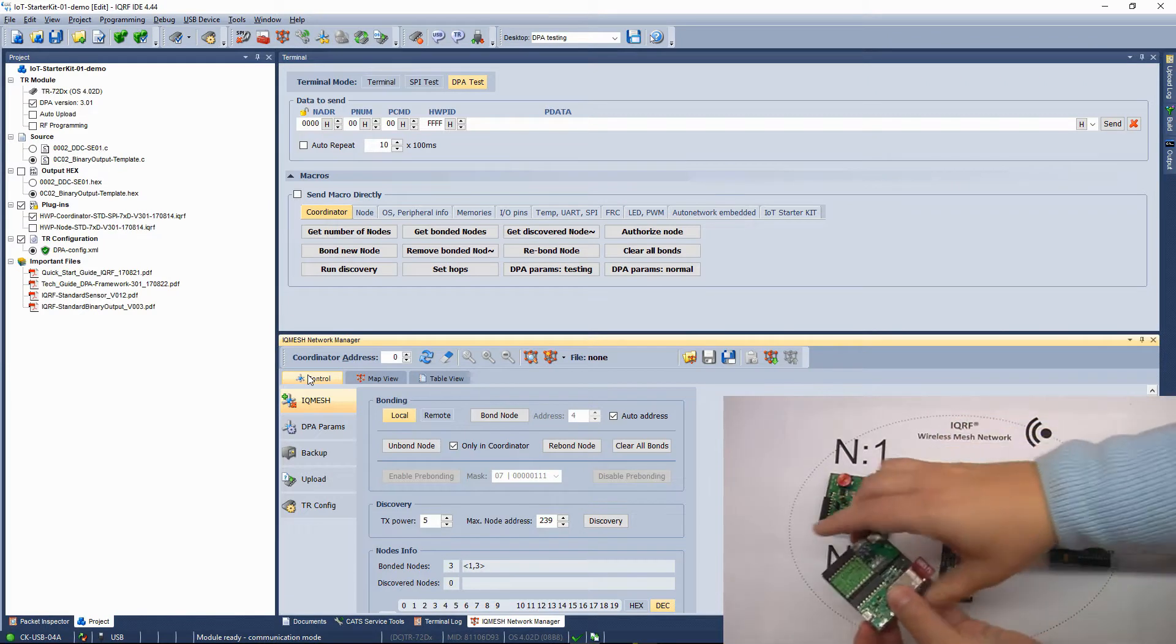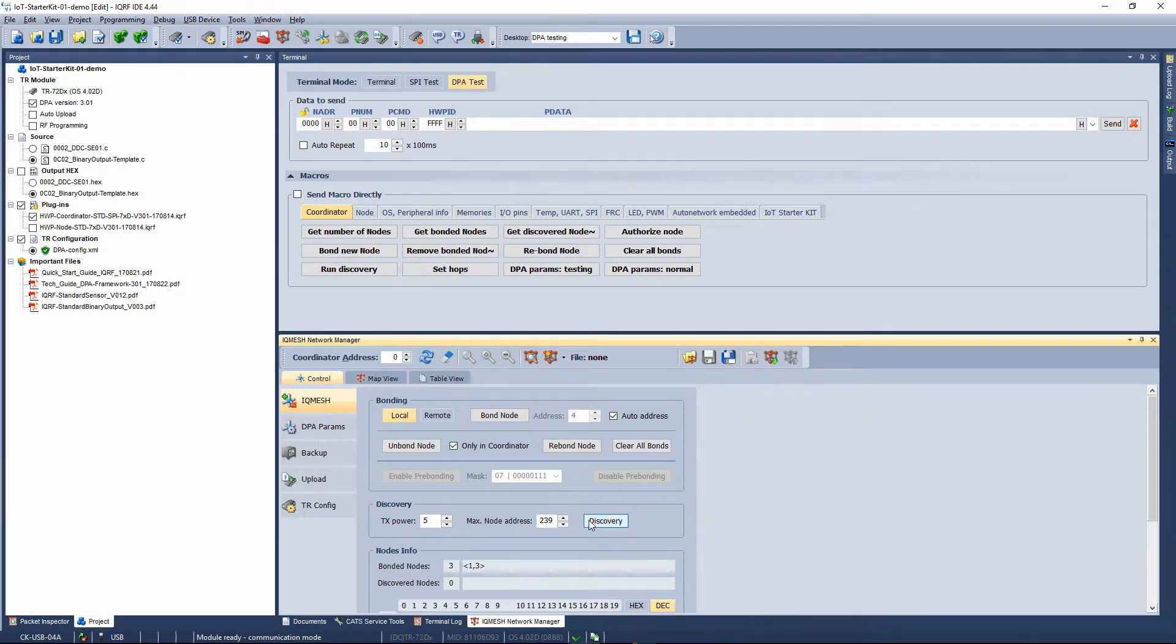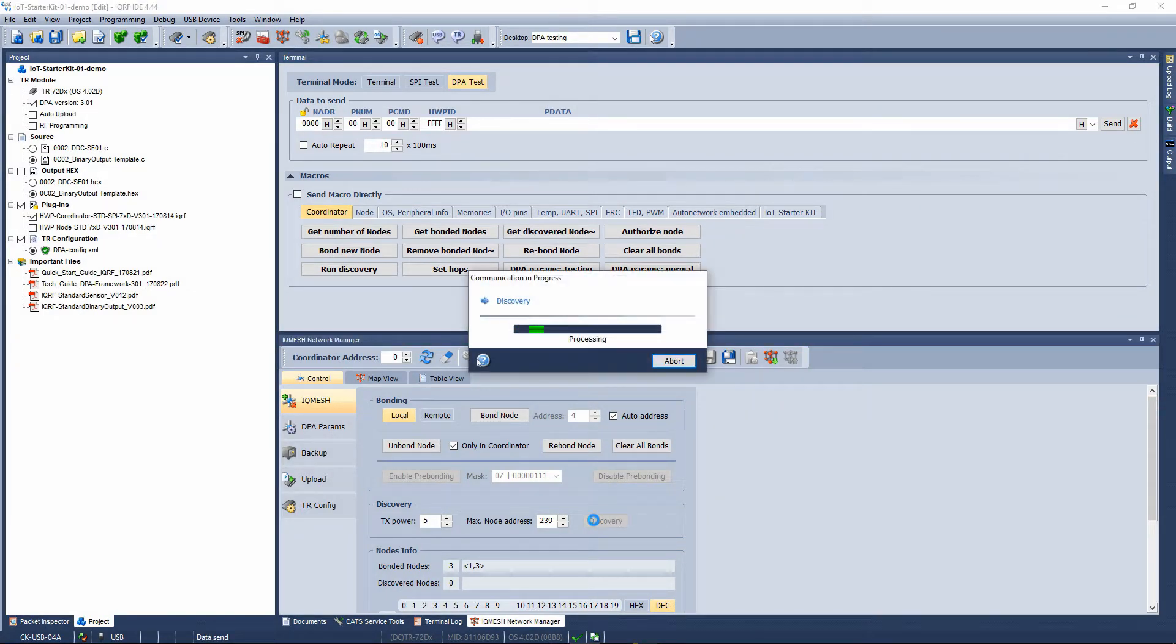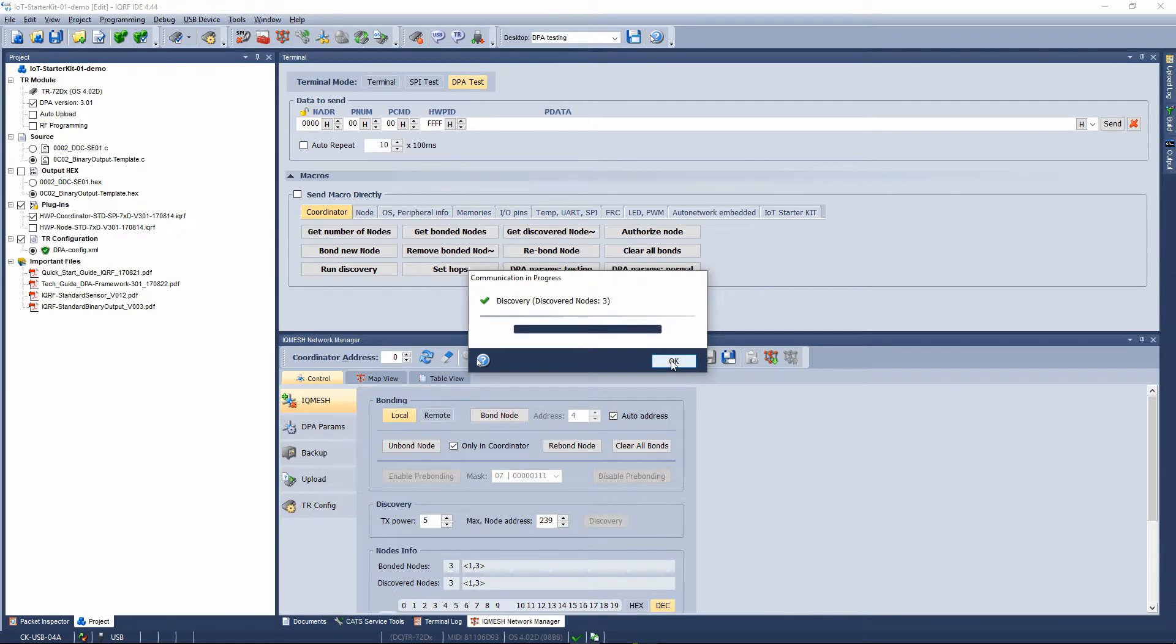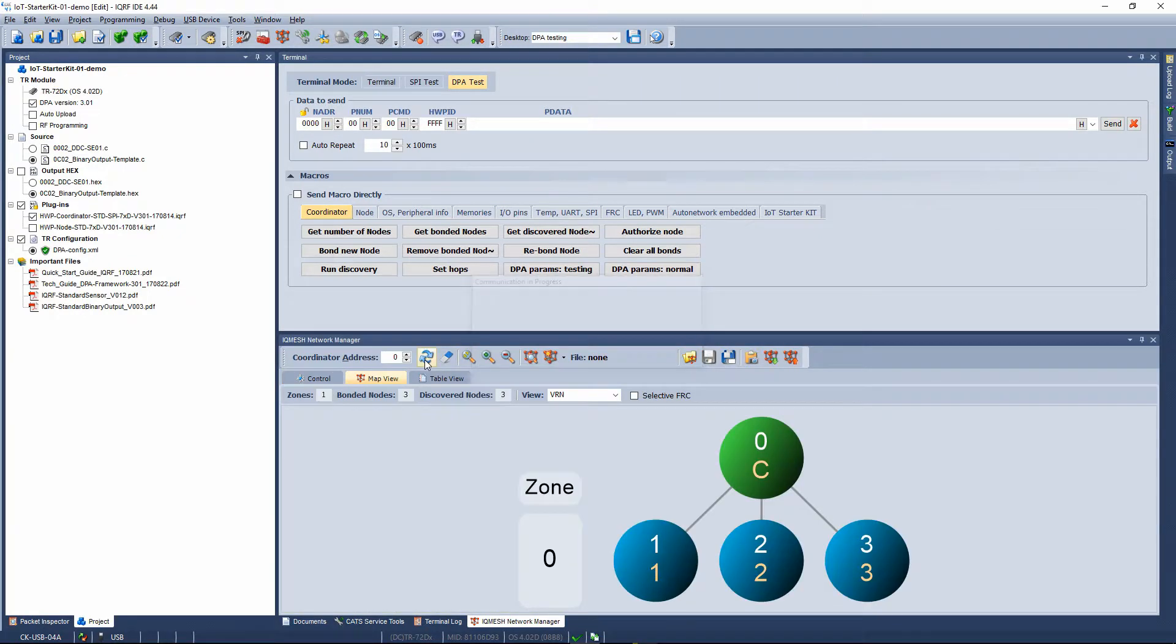Now, place the nodes on their final destination and run Discovery. Discovery will automatically set up routing topology of the network. Check the map view again. Discovered nodes have virtual routing addresses and are marked with blue color.